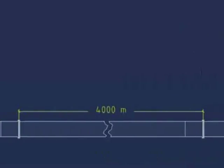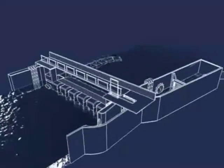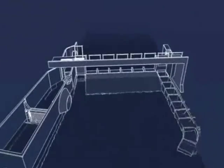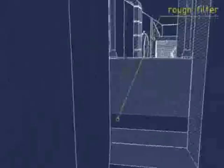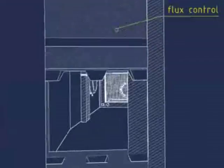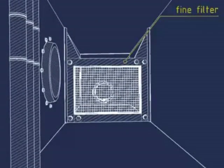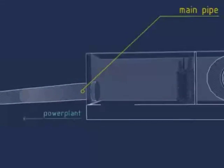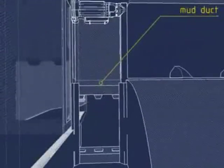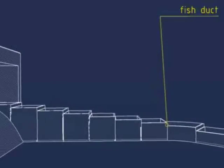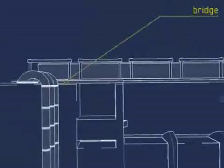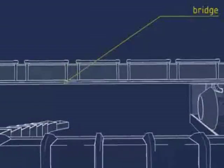If you see the penstock, consider its length up to 4000 meters — nearly 4 kilometers. It starts from the canal. Before the penstock, there are many filters arranged: a rough filter, flux control, fine filter, through the main pipe and mud duct, and fish duct. A bridge is arranged over the canal to control the fish duct and the mud duct.